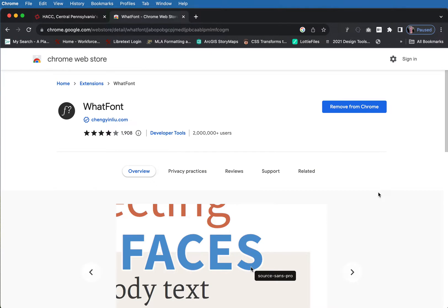Hi guys, I wanted to talk to you today about one of the Chrome extensions that I use to help me when I'm working with testing design. This one is called WhatFont, and if you don't have it, I would strongly suggest you get it now. Just a little Chrome extension.